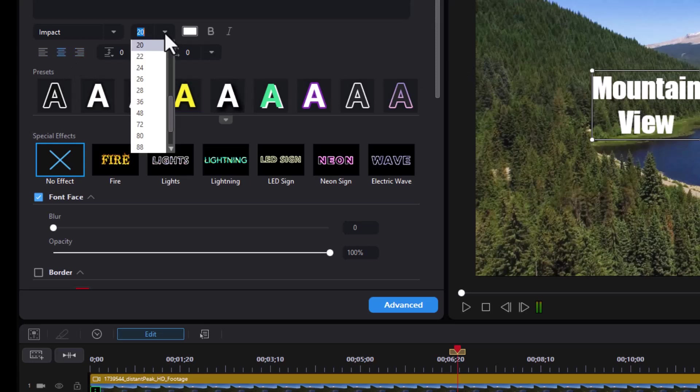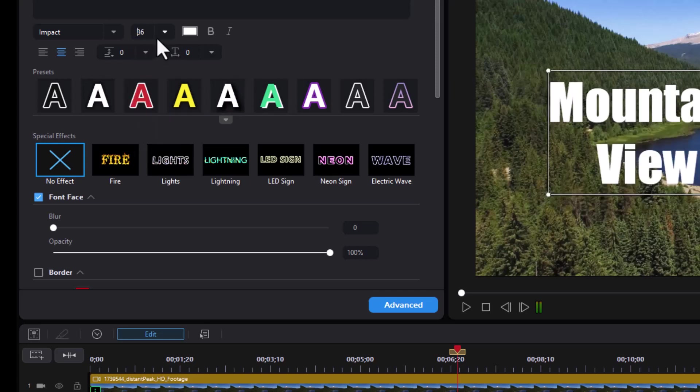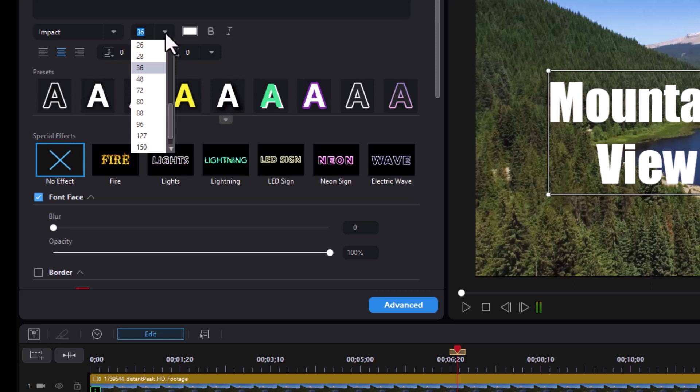Now when it comes to font size, you can pick any of the numbers you find here, but if you want something that's between them, you can type it in. You see I have a 36 and a 48, I can simply drag over, type 44, press enter.